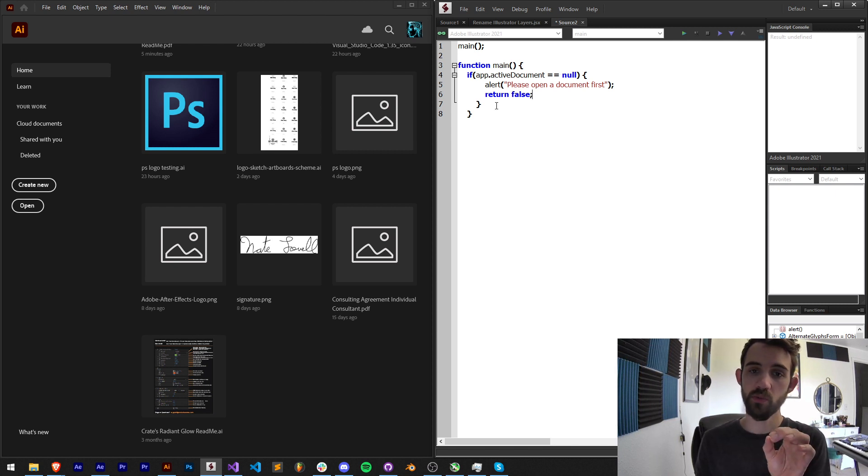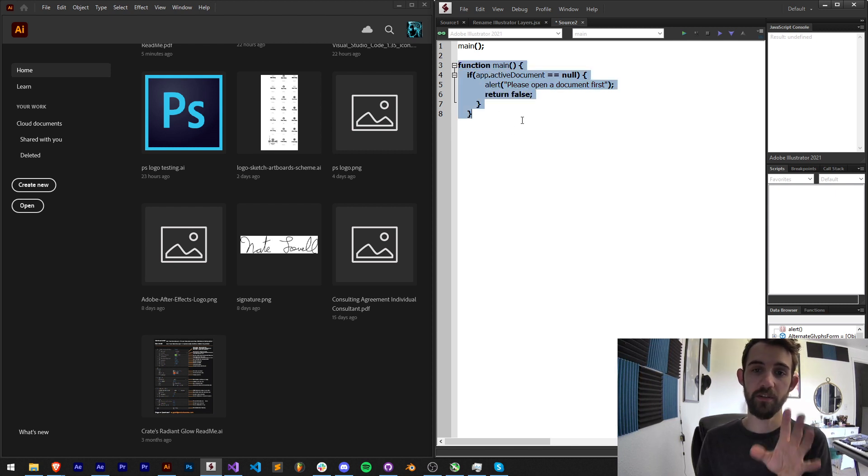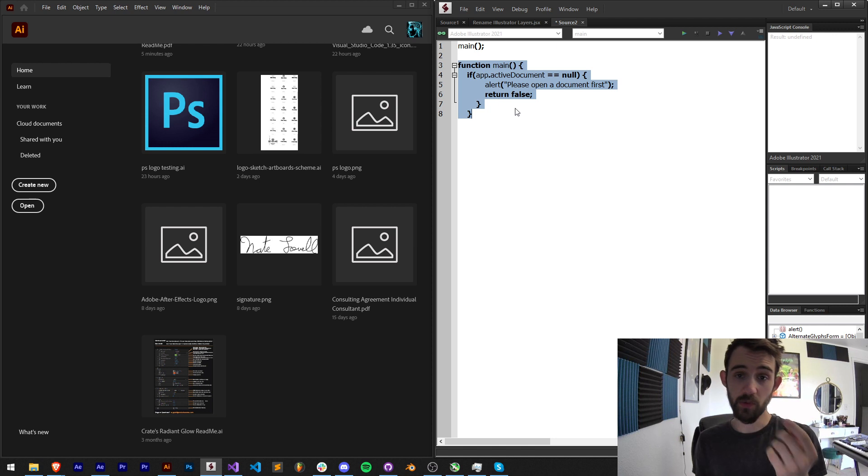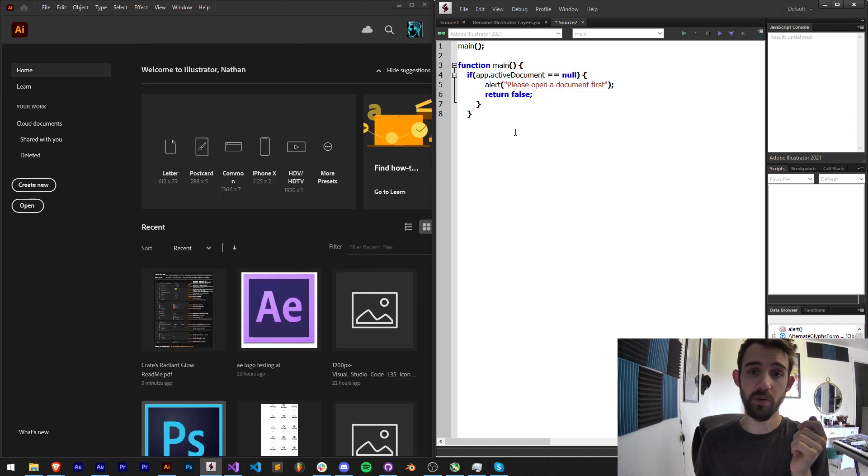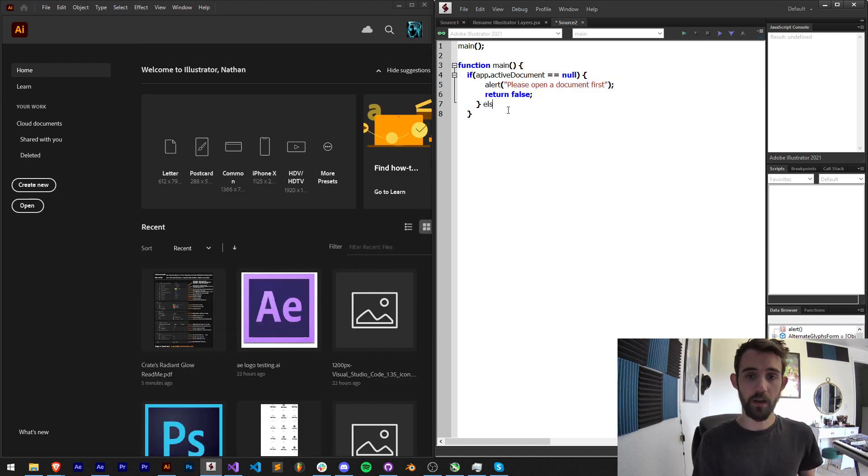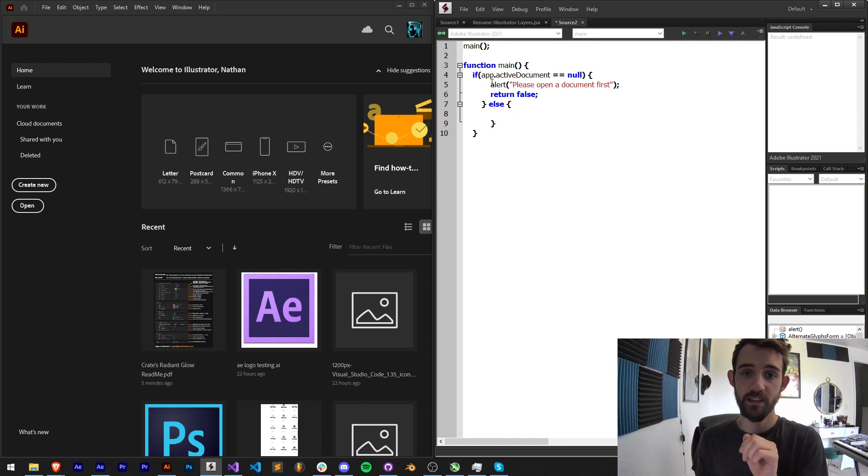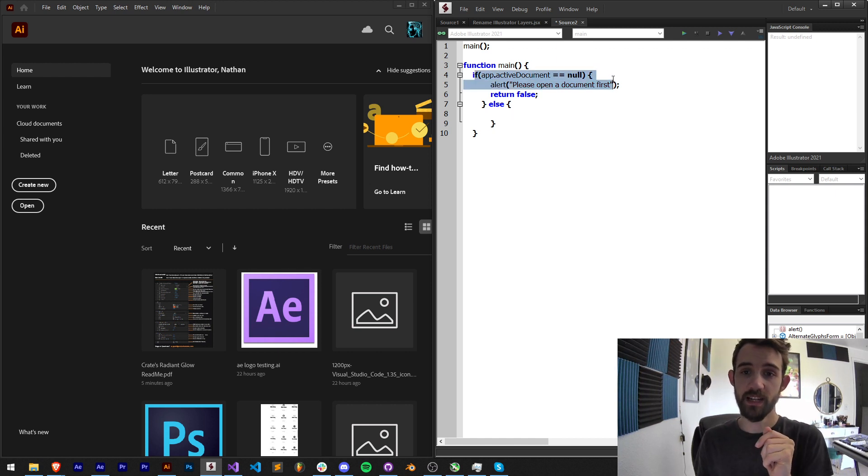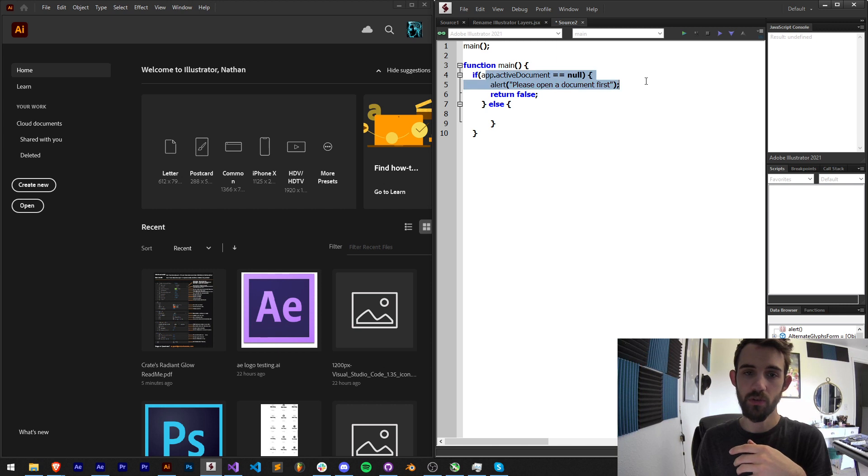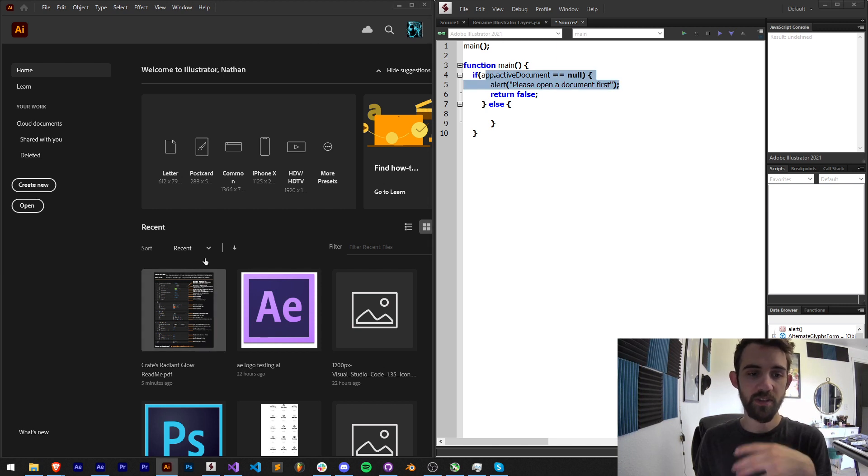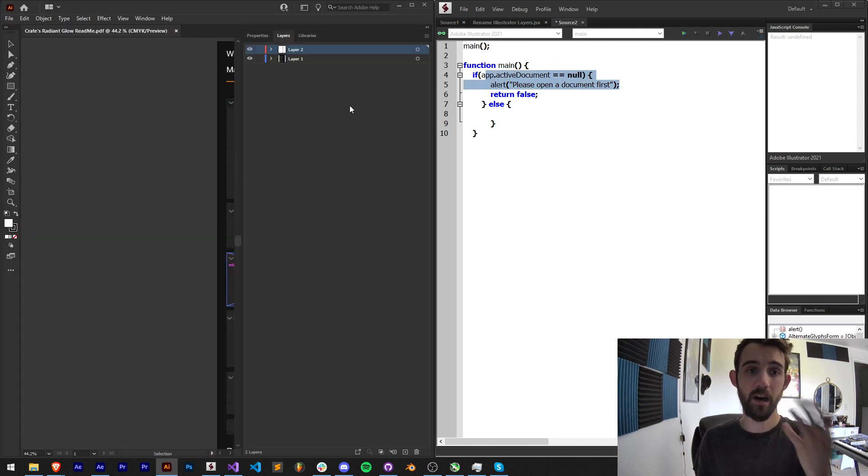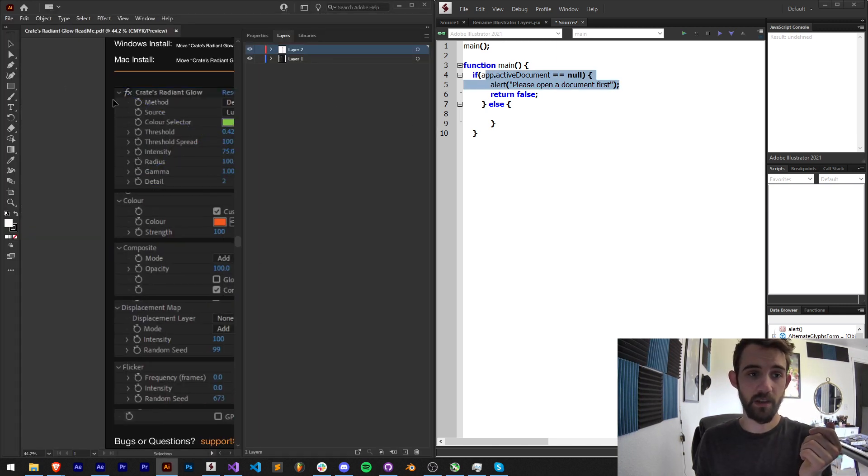We're going to then put in an else statement which says that if they do have an active document, because that's the only other option if this is null but now if they have something open that's the opposite case.